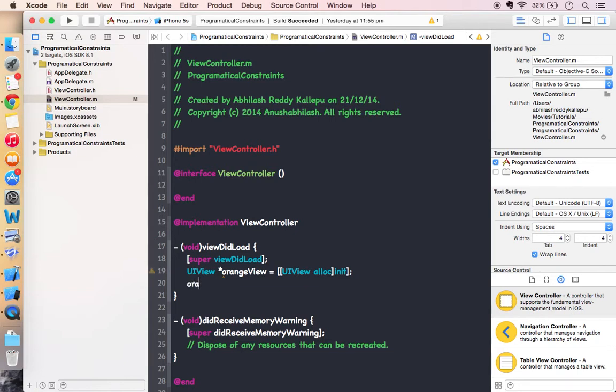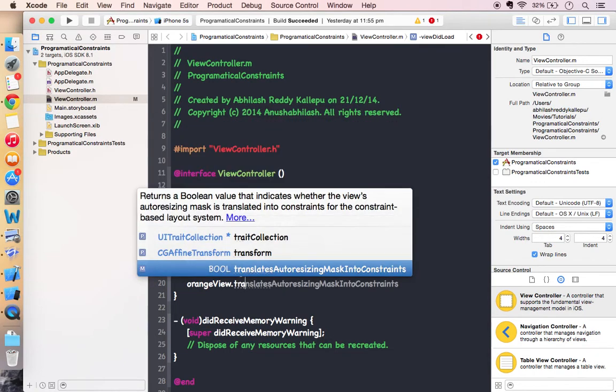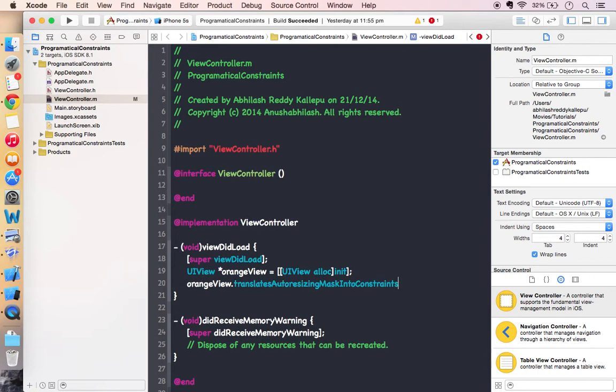So first line while writing the constraints programmatically, use translate auto resizing mask into constraints set to false, because you don't want to use any auto resizing mask while setting constraints.